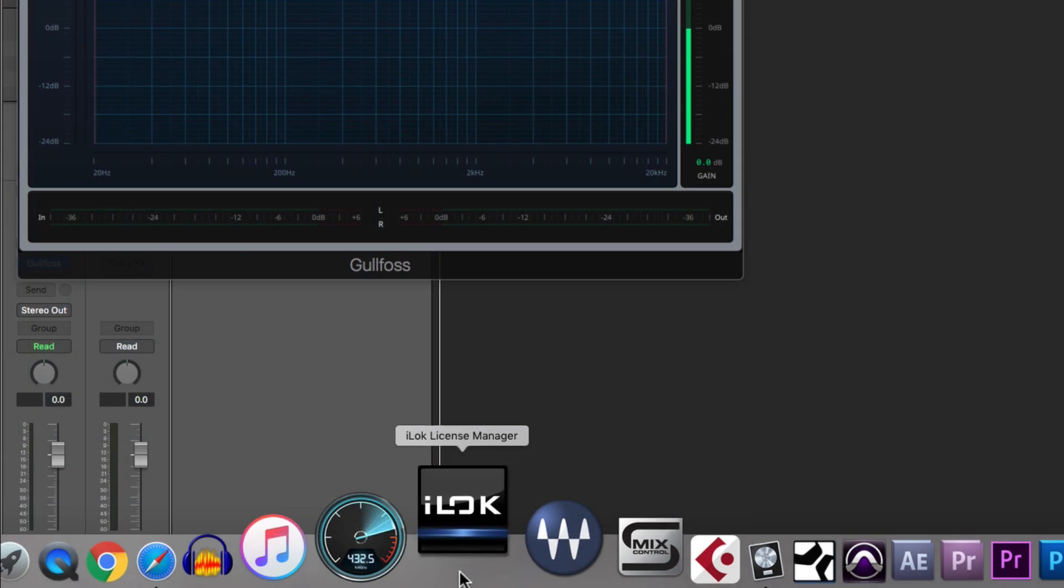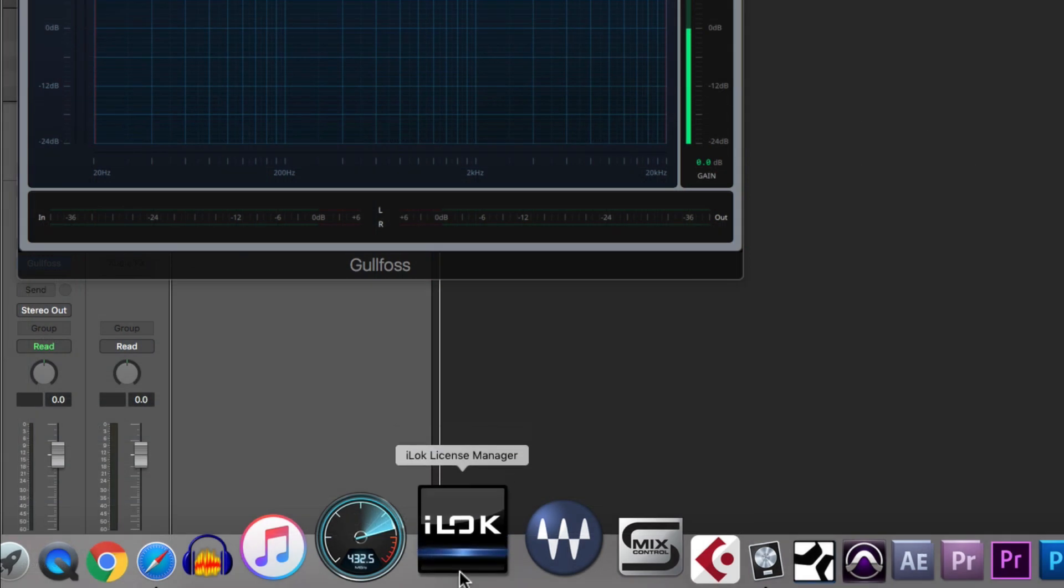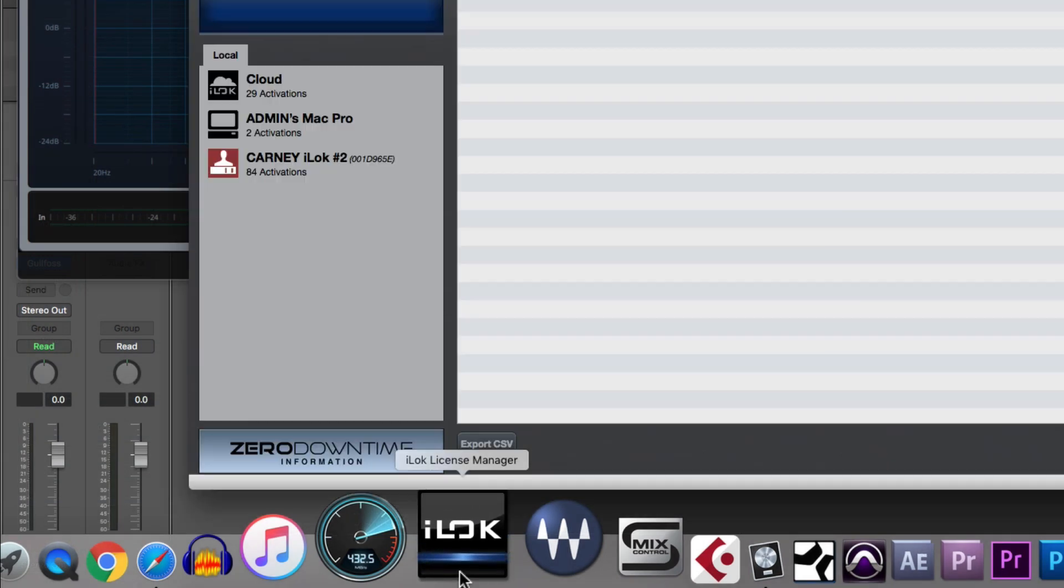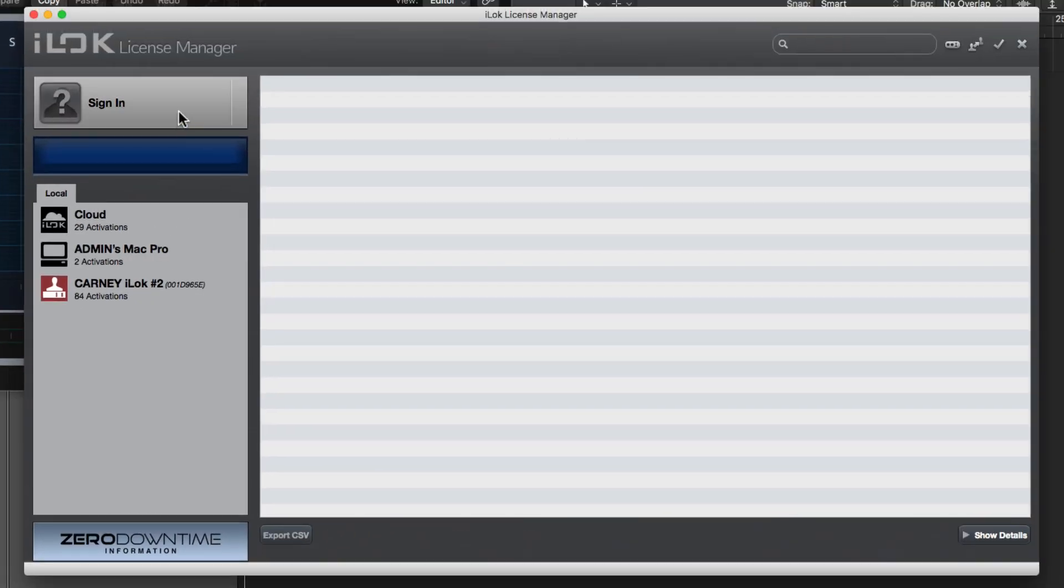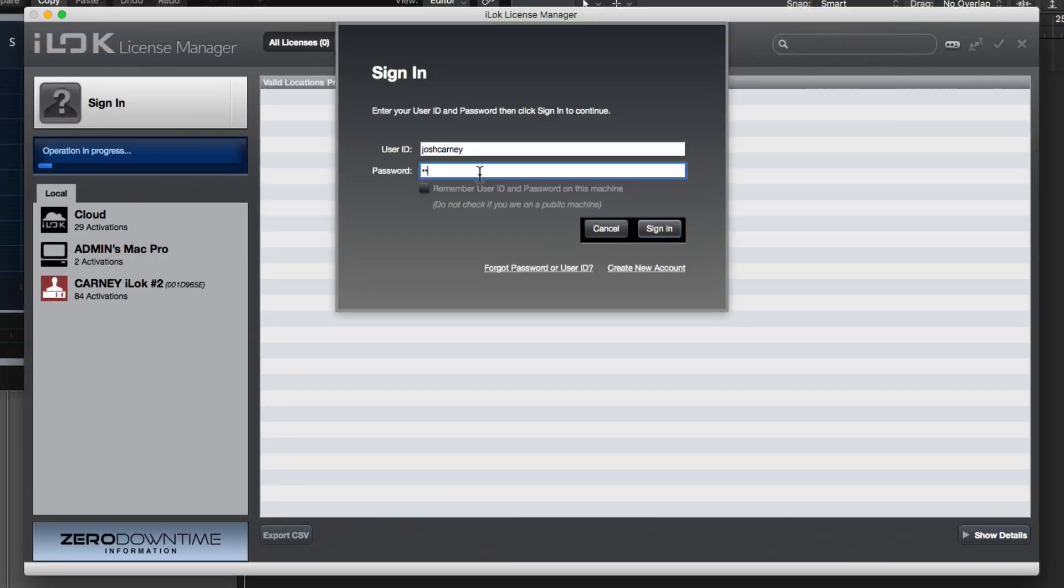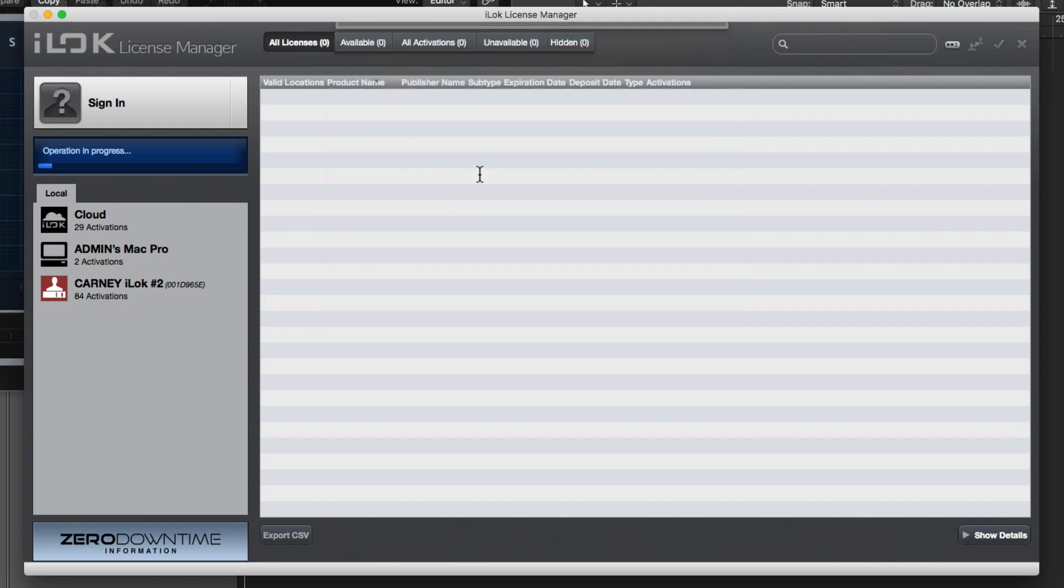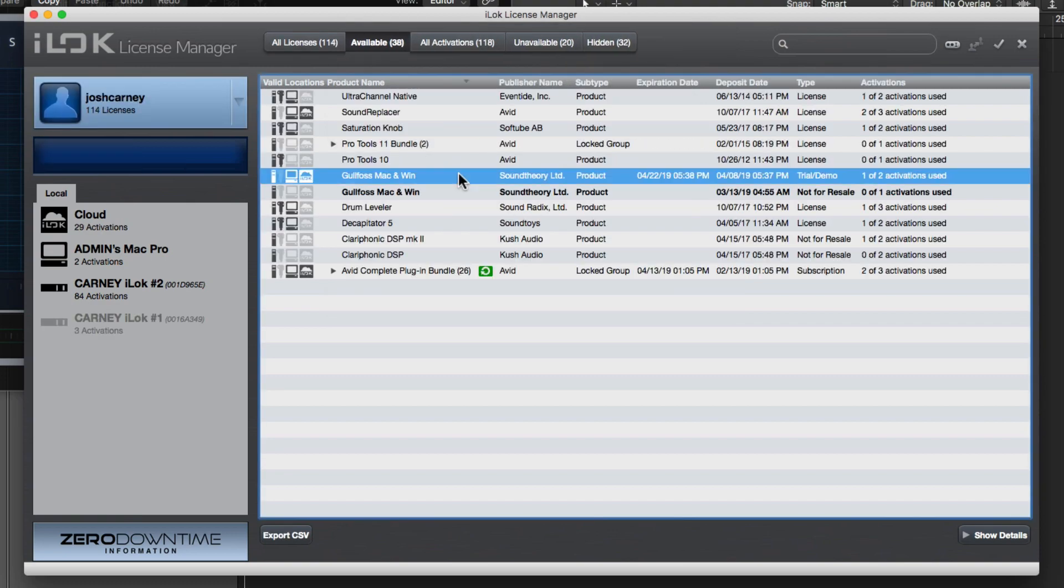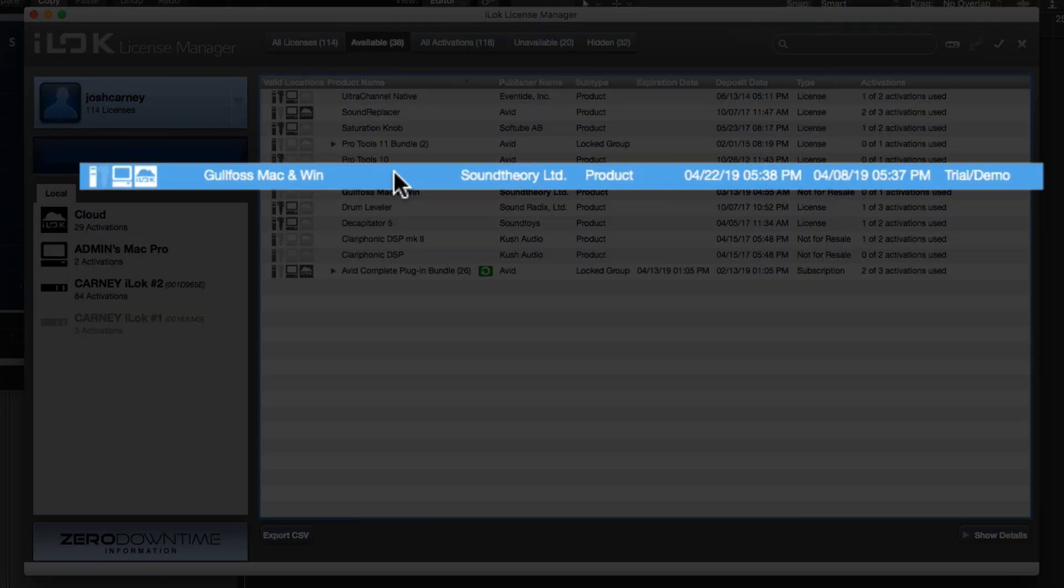If you'd like to install the trial license off of the cloud, open up the iLok License Manager app and log in with the same credentials as before. Here you can see that the Gullfoss trial license has been deposited into your iLok account, and you can see the expiration date of the trial here.